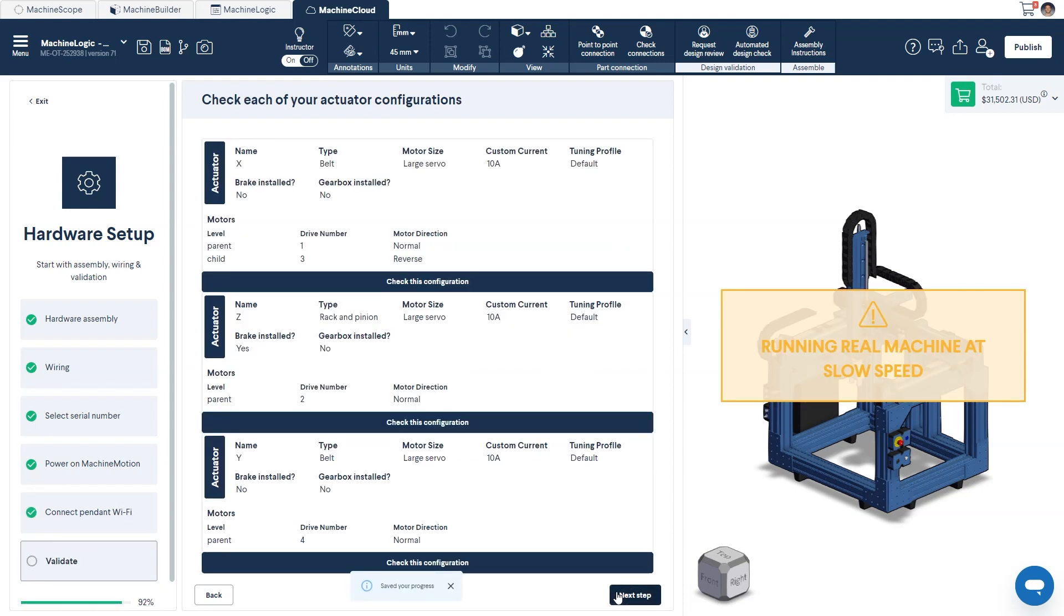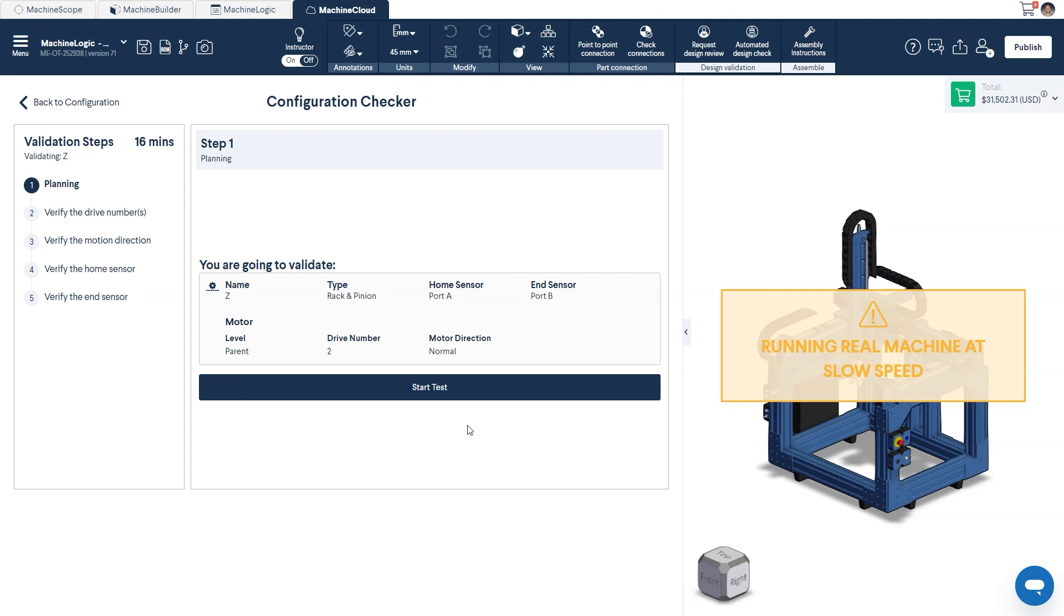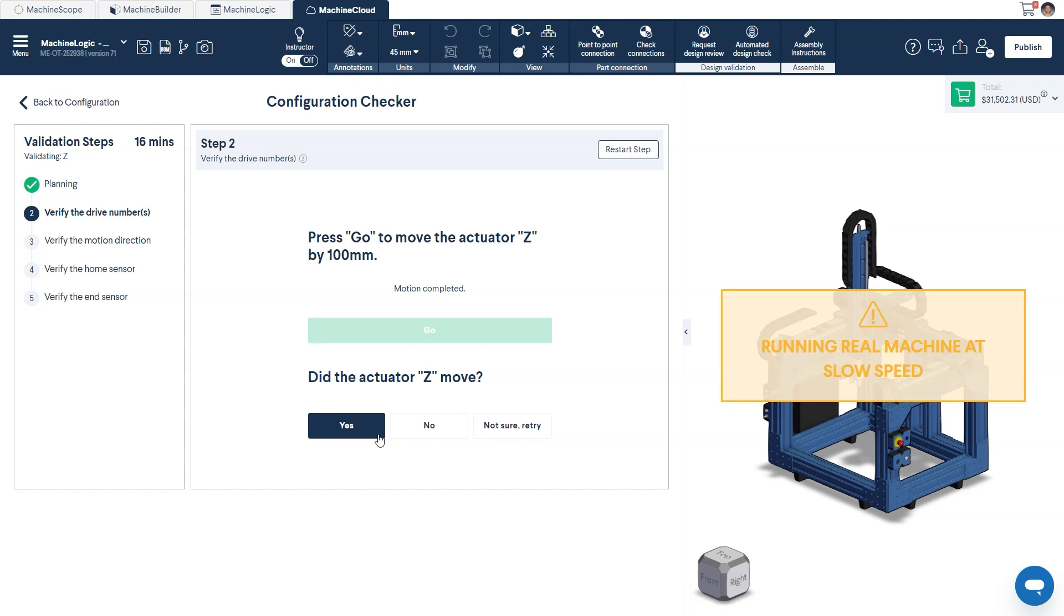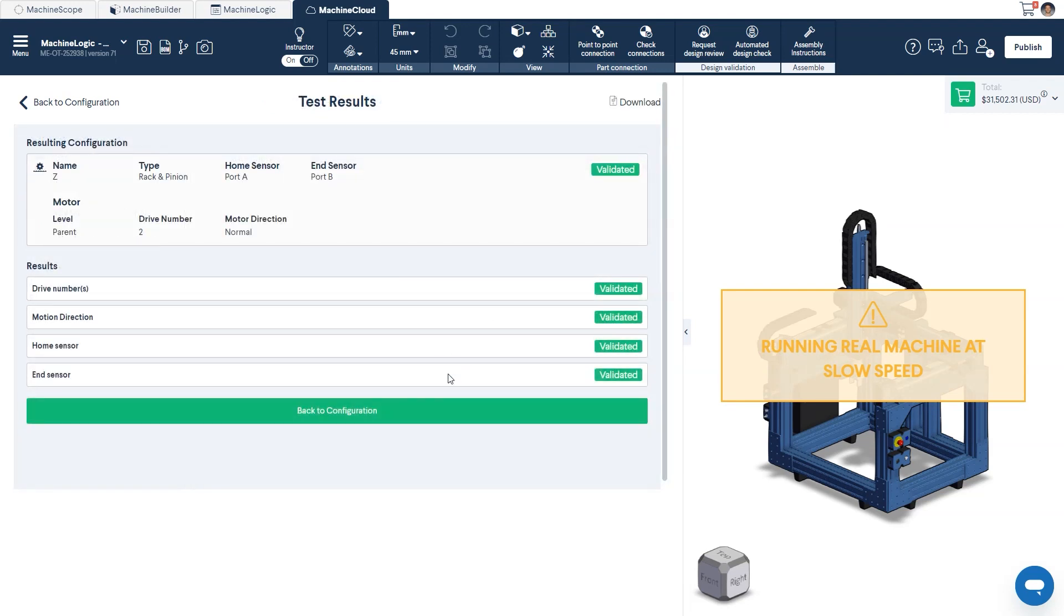The final step in the hardware setup process will be to validate that your machine has been properly wired. This is done by running through our configuration checker for each of your axes. If you'd like to see more on this, you can see our dedicated video on configuration checker.